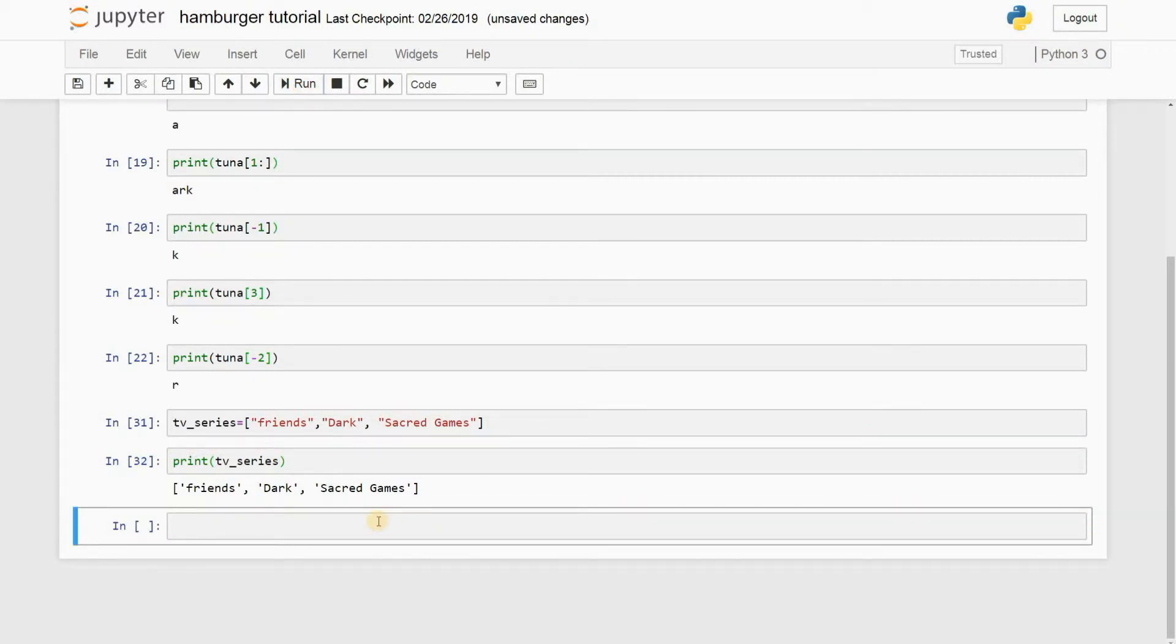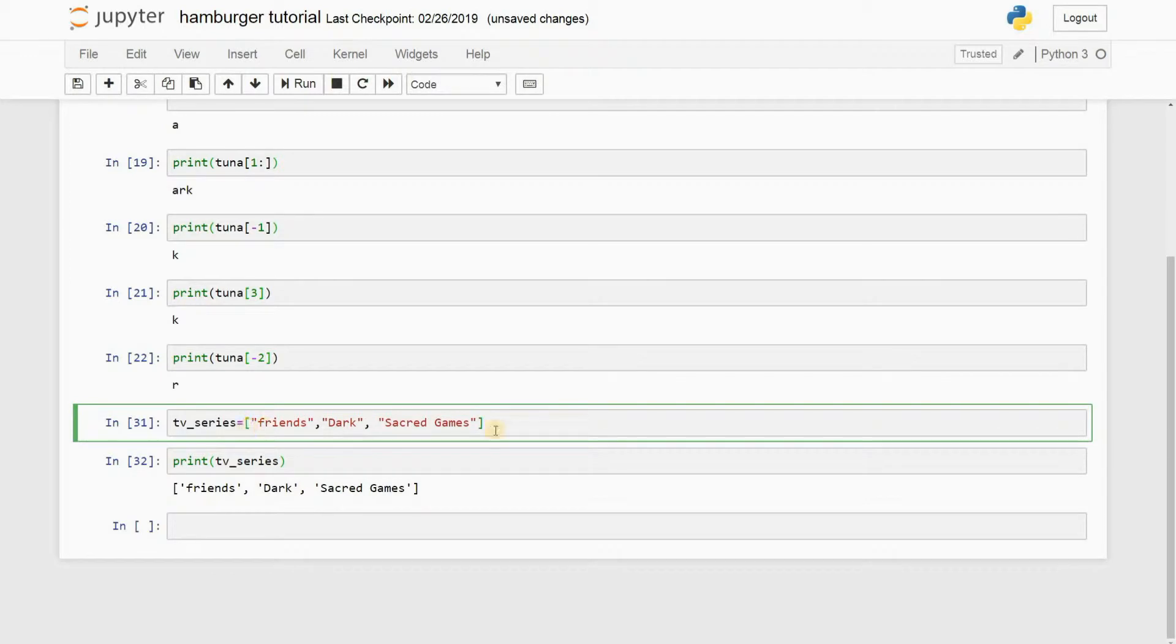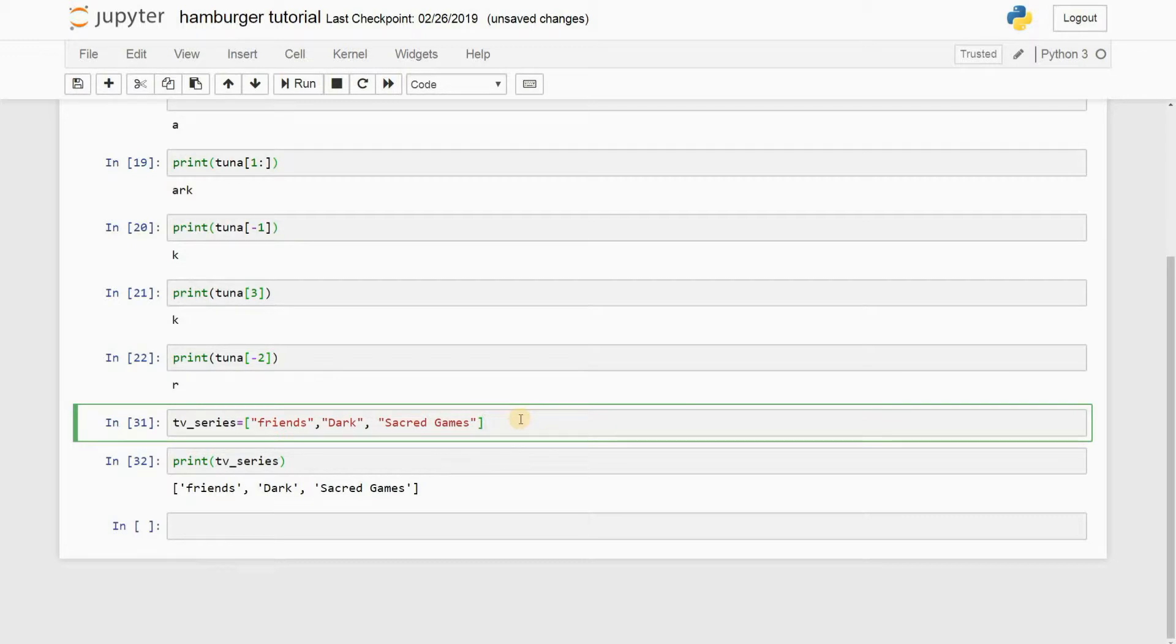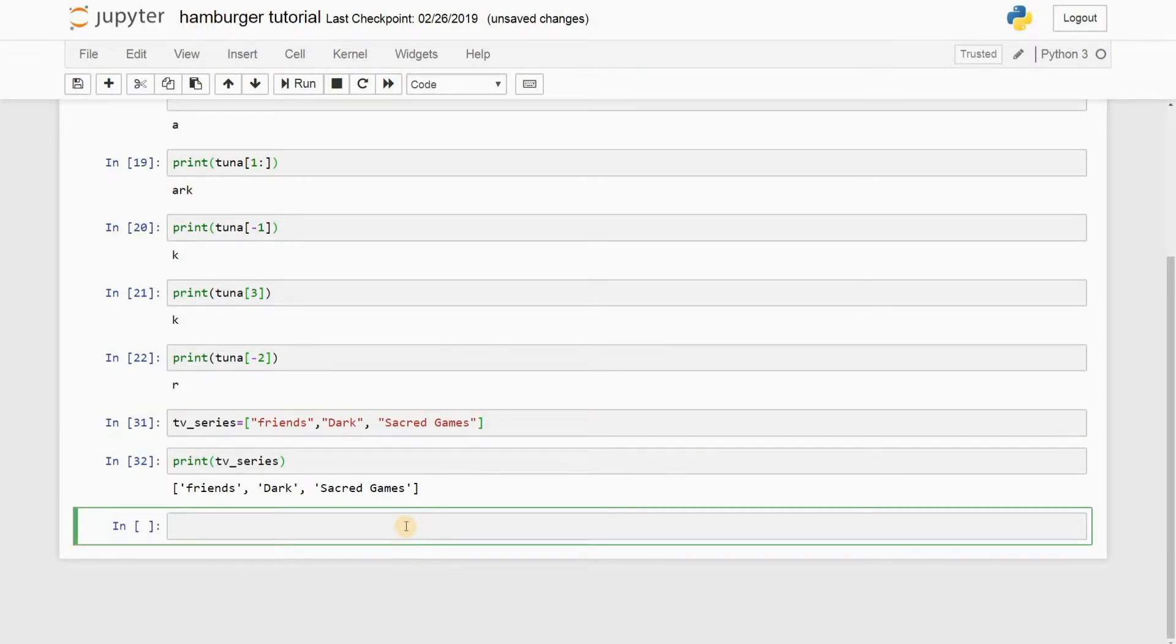Alright, so I just wanted to put that out. Python can basically recognize that this is a list because you have used square brackets here. When you use square brackets, Python knows that you are initiating a list. Pretty awesome, right?